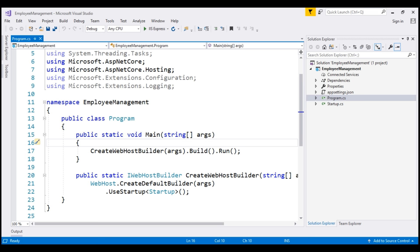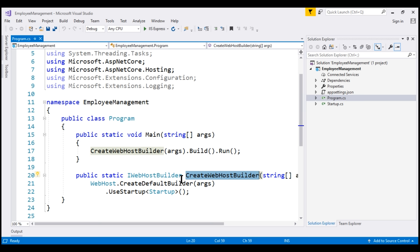This is the same project that we've been working with so far in this video series. Within this program.cs file, we have the main method which is the entry point into this application. When this application is executed, the .NET runtime looks for this main method and this is where the execution starts. The main method calls createWebHostBuilder, and that method calls the createDefaultBuilder static method of the WebHost class.